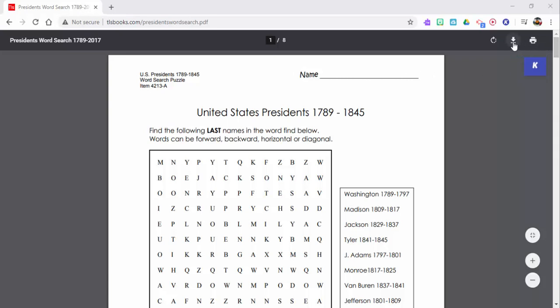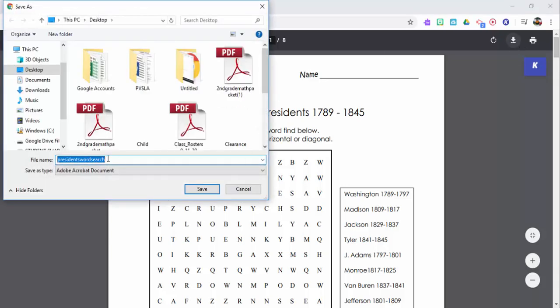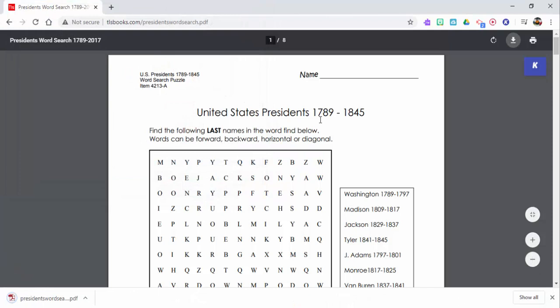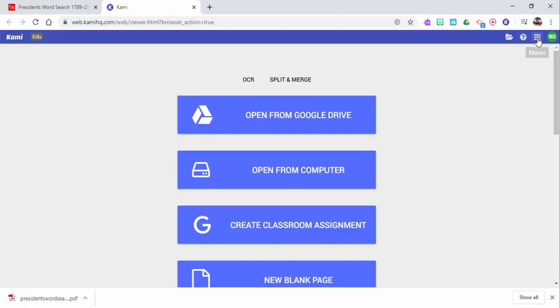Let's go ahead and I have this eight page PDF here that I'm going to download the file. Let's go ahead and name it, president word search is fine.